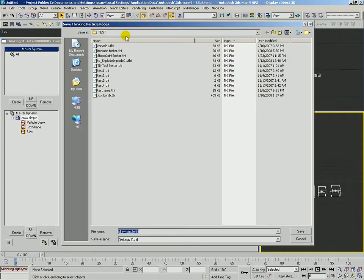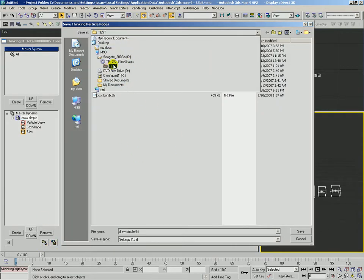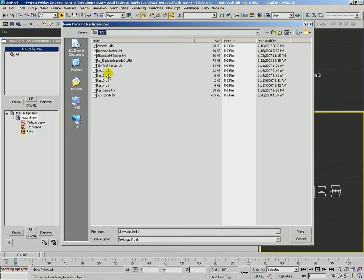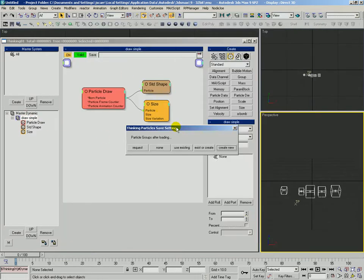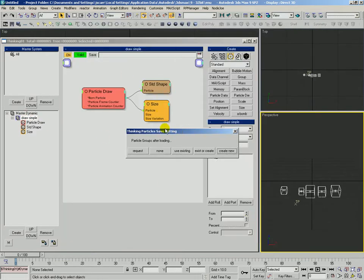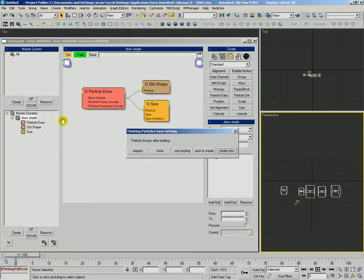And we're going to save in a particular directory under our TP3 black boxes directory in one called test. And we're going to call this draw simple. It's just going to use the name from the rule. We'll hit save and now it's going to give us a request menu.